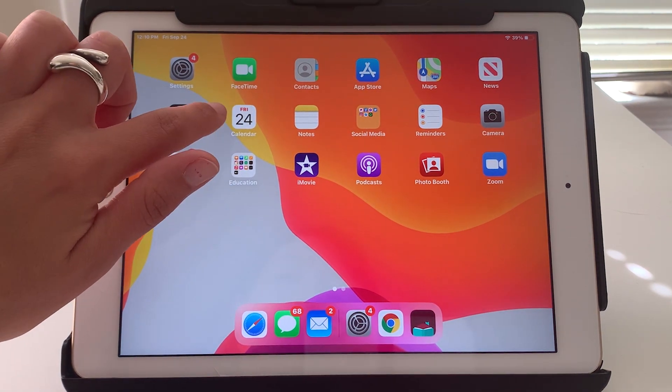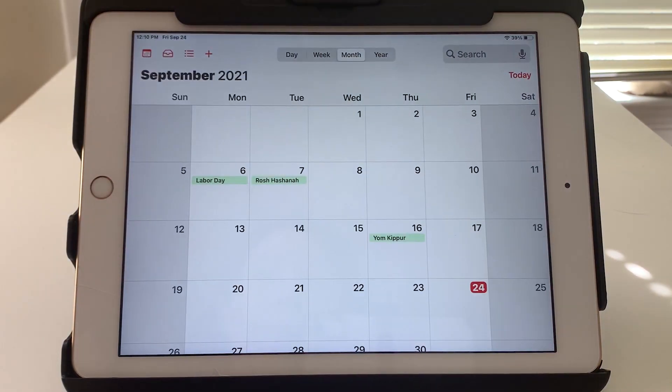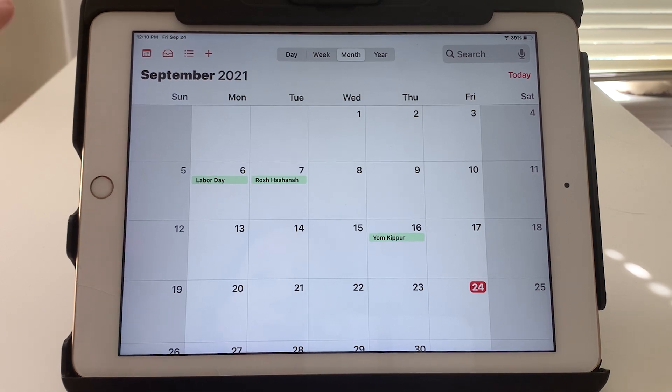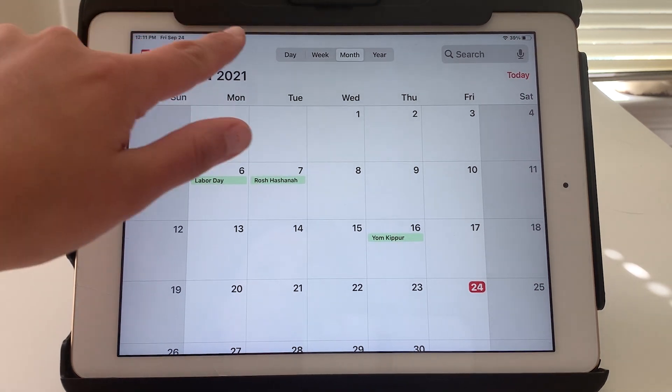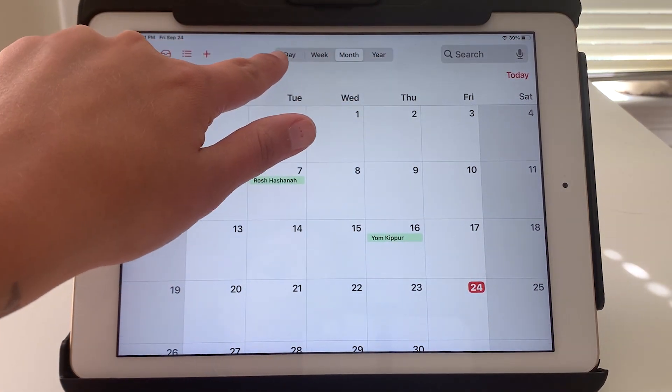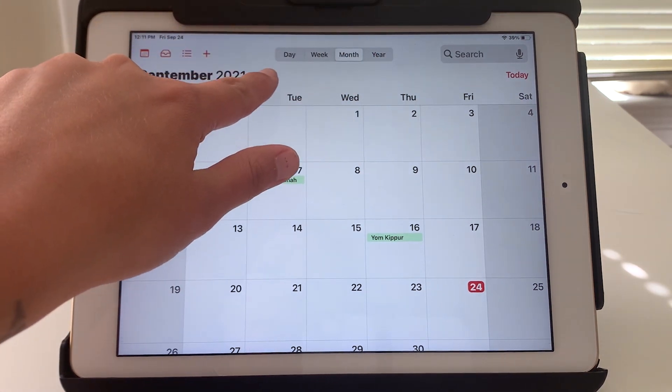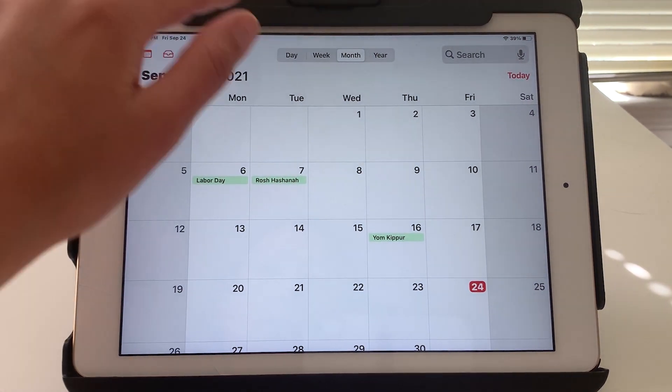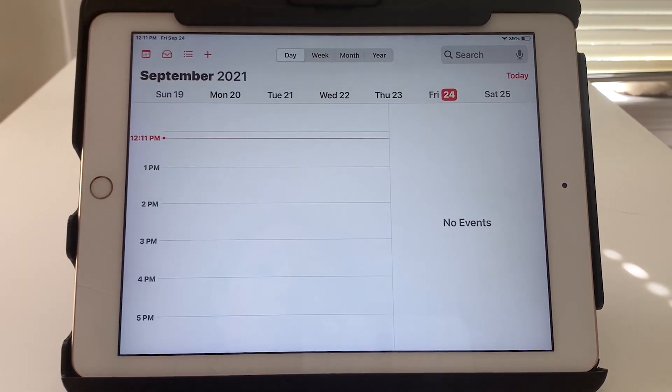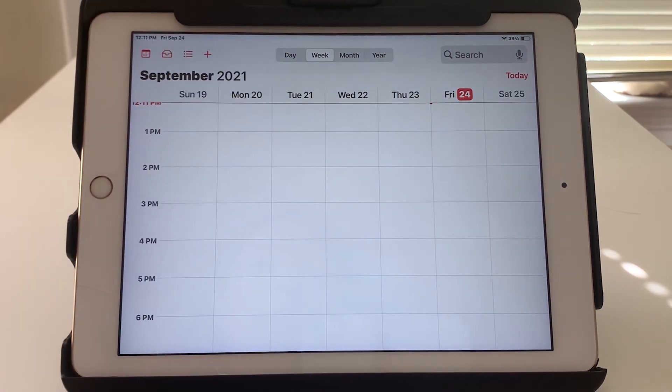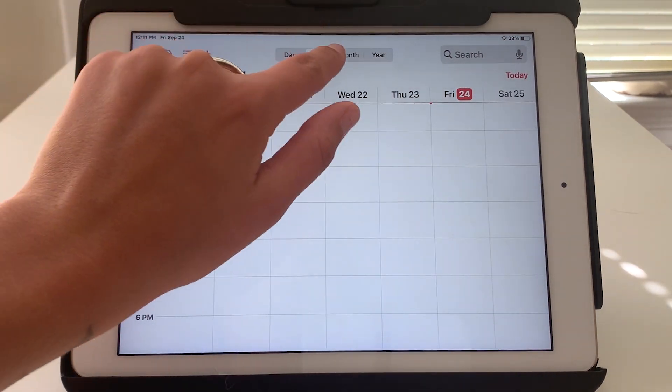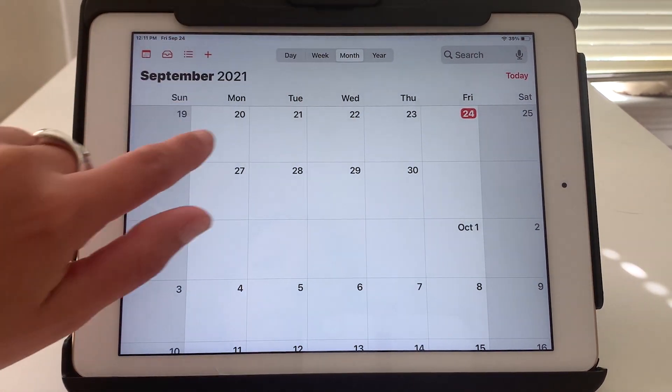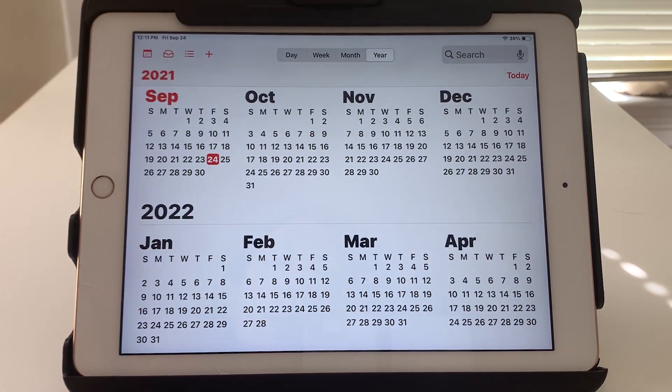So I'll tap to open it and the first thing to notice is that there are four different views that you can use within the calendar: day, week, month, or year.